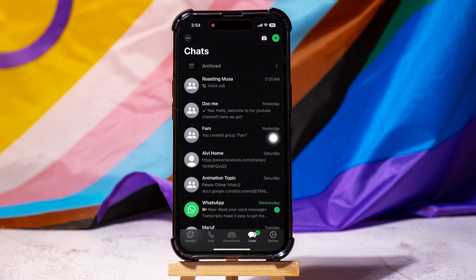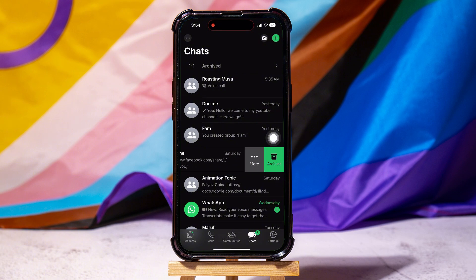Then swipe left by moving your finger across the screen from right to left.